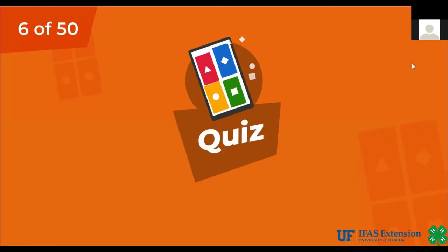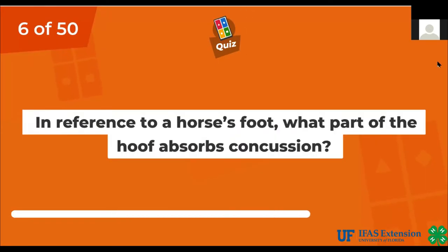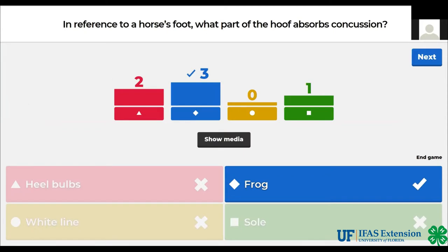In reference to a horse's foot, what part of the hoof absorbs concussion? Heel bulbs, frog, white line, sole. The answer is frog.